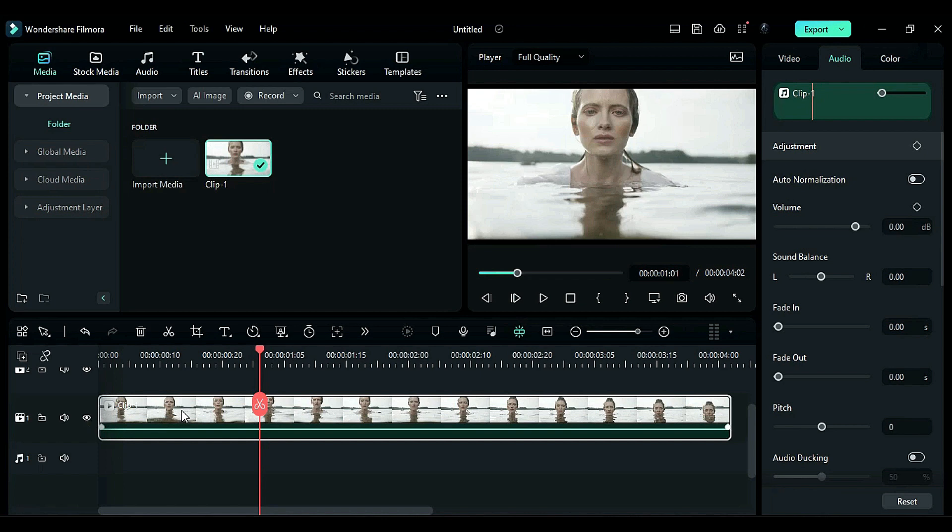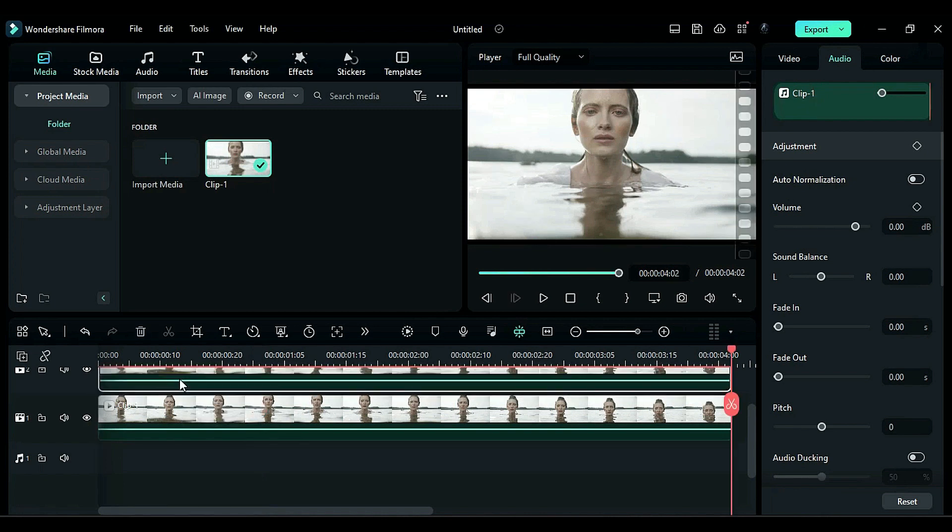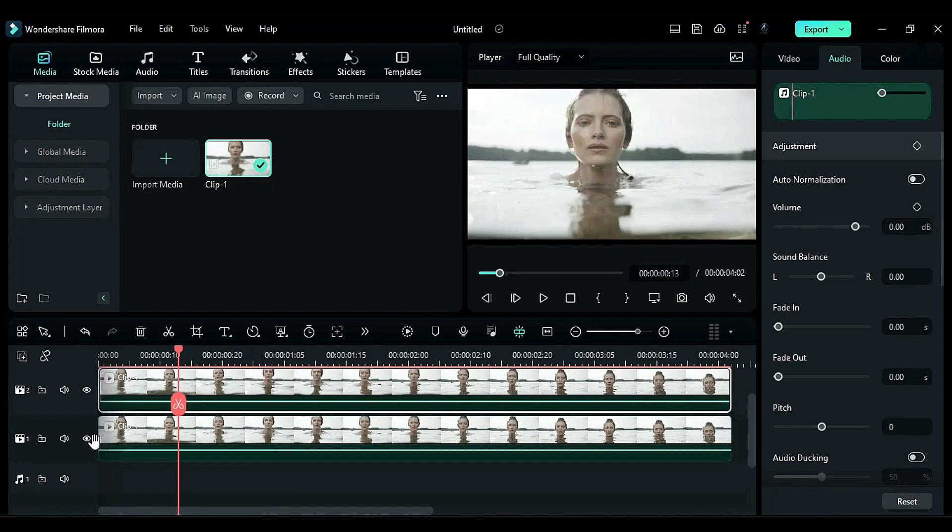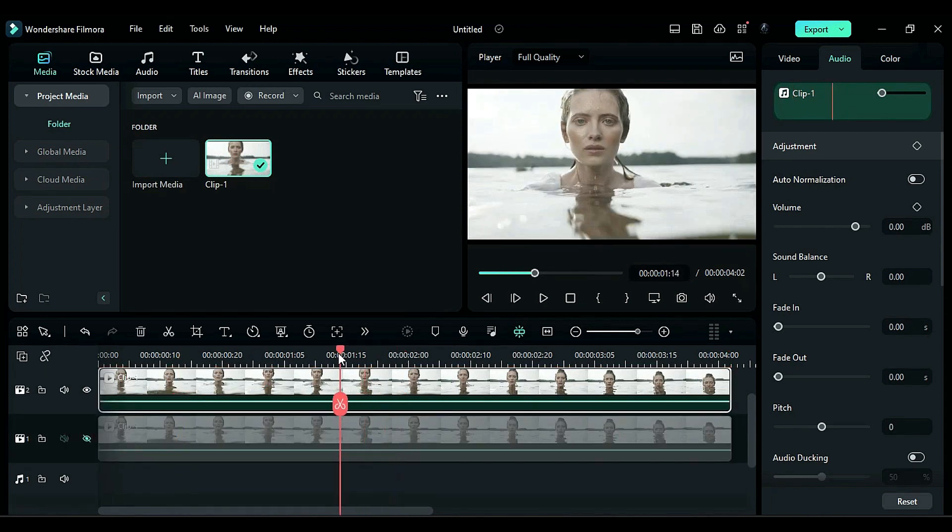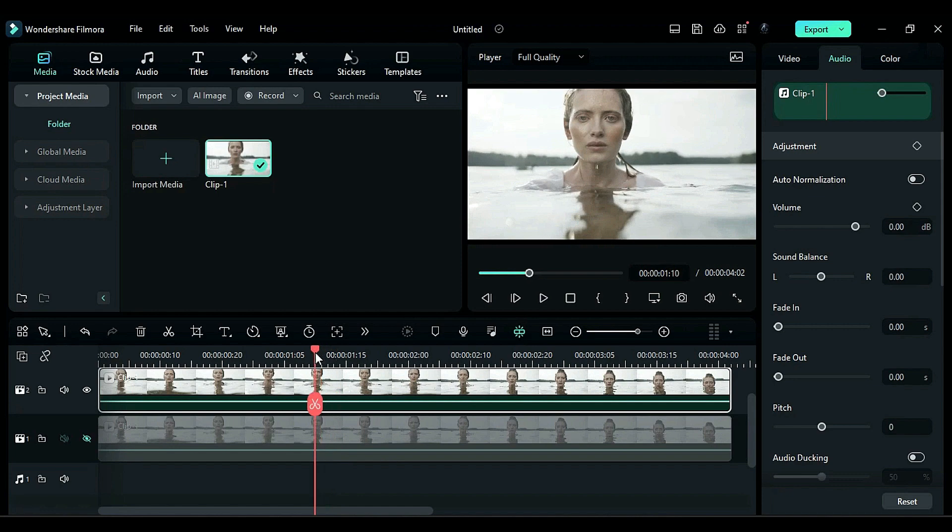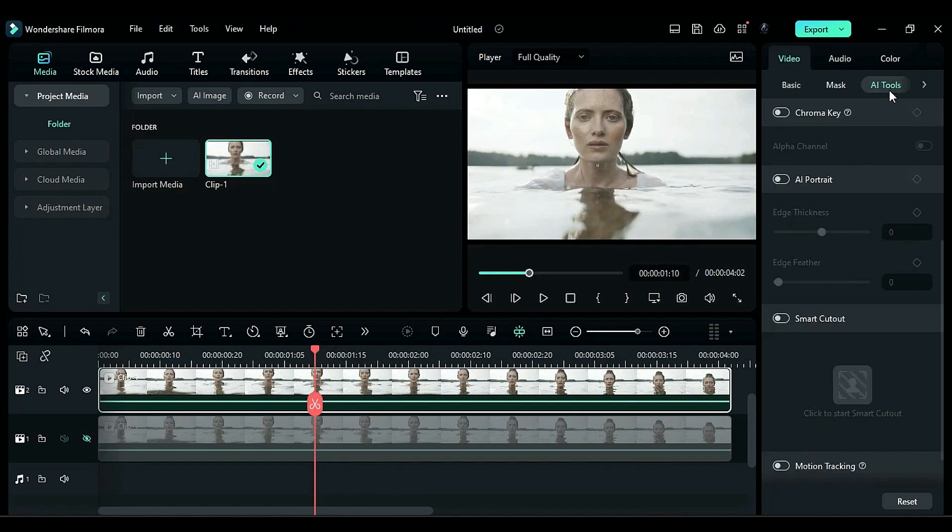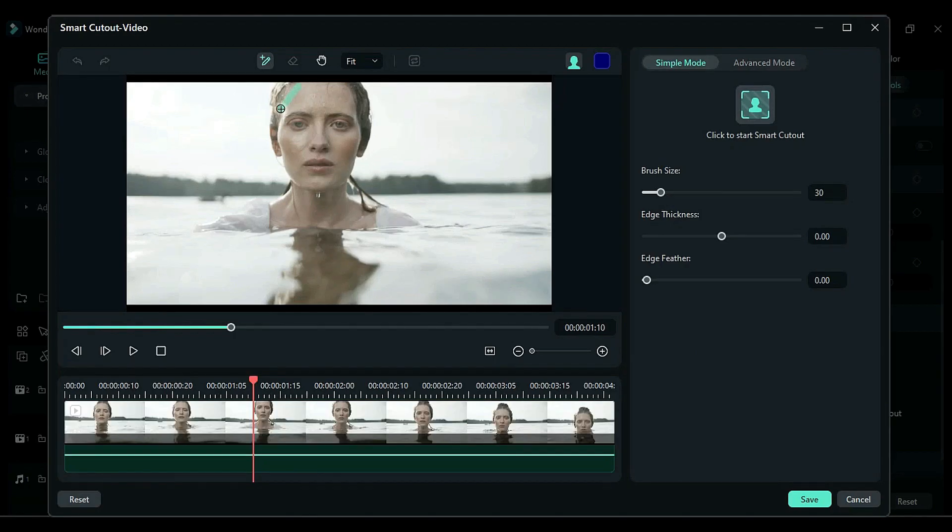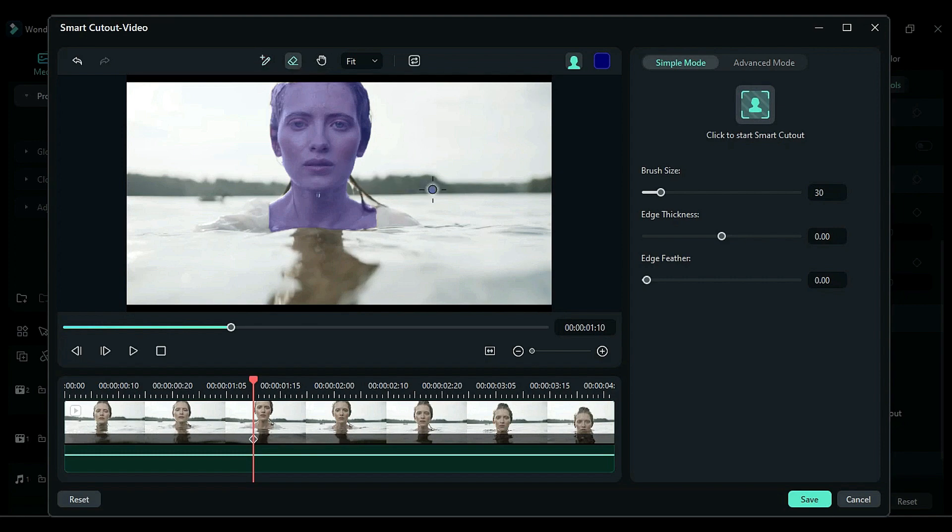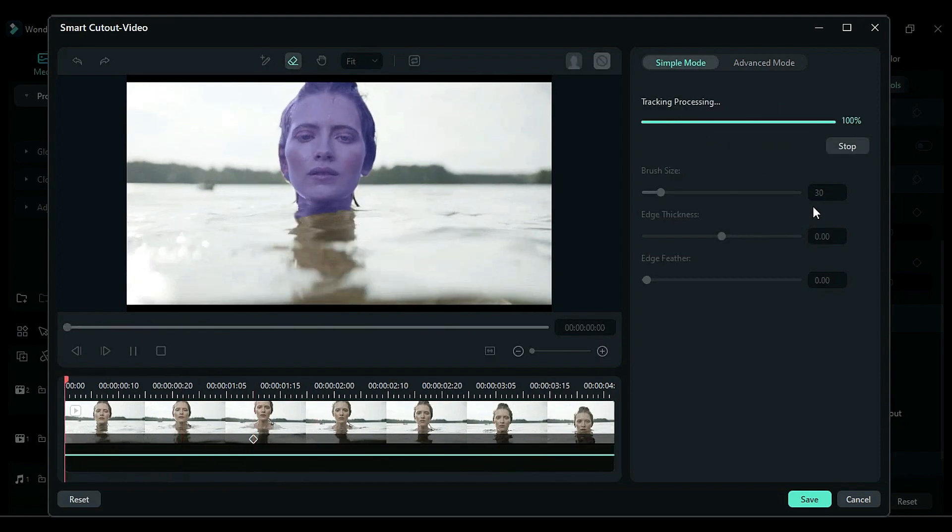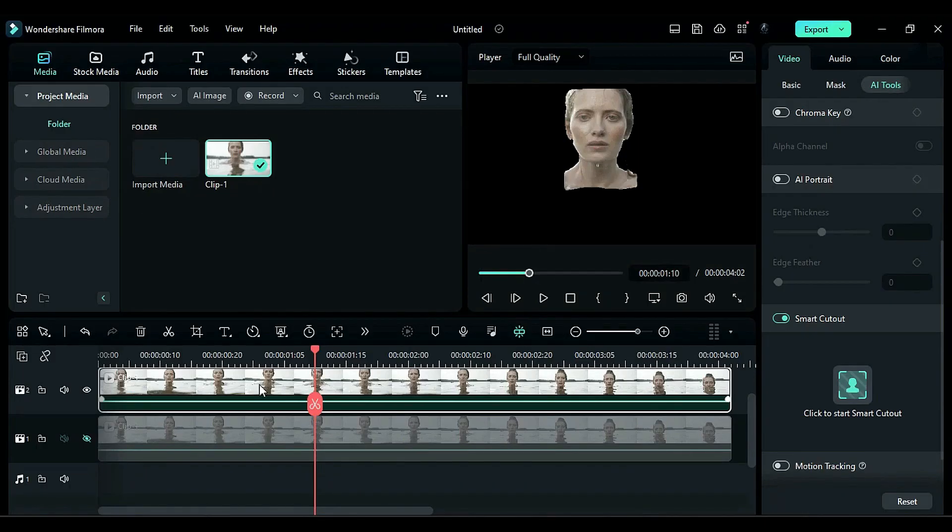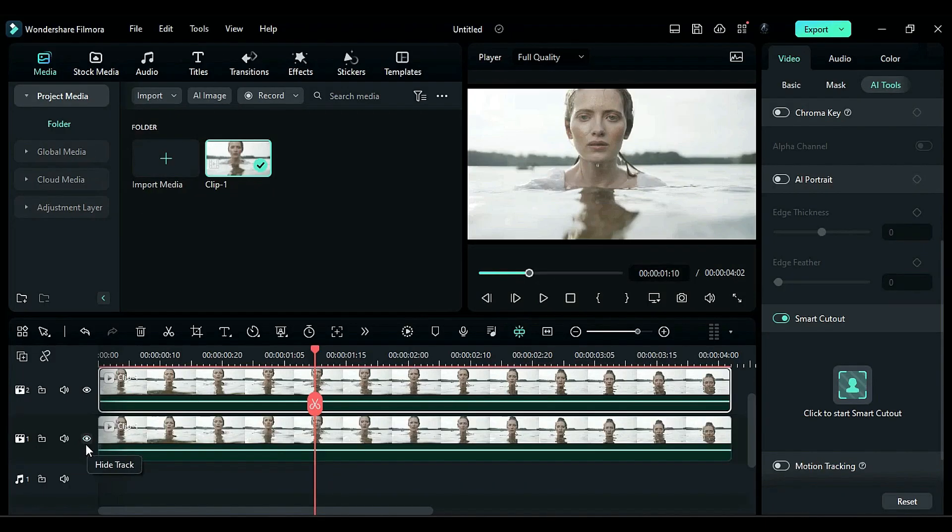Next, duplicate it on track 2 and hide track 1. Now, position the playhead where the subject is fully visible. Go to the AI tools and use Smart Cutout to isolate the subject. Once completed, the subject should be visible on track 2. Unhide track 1.